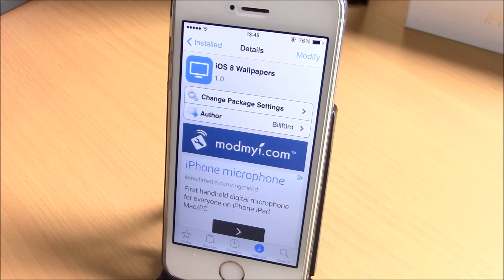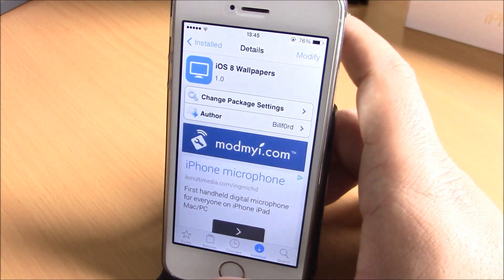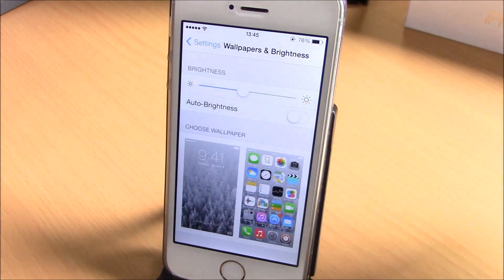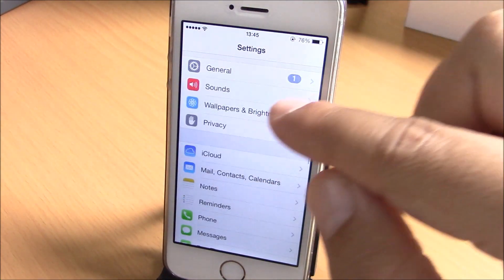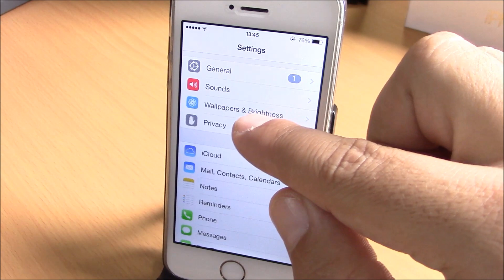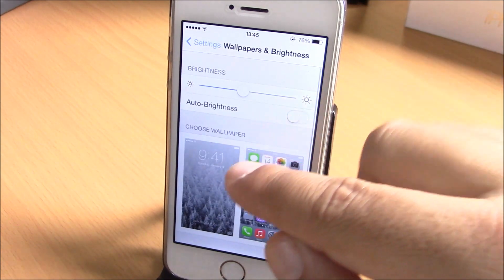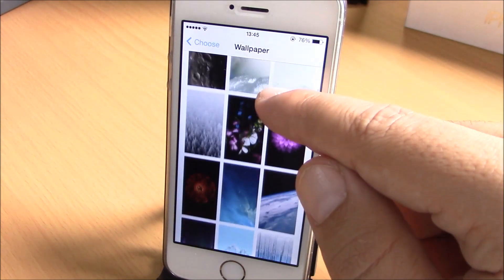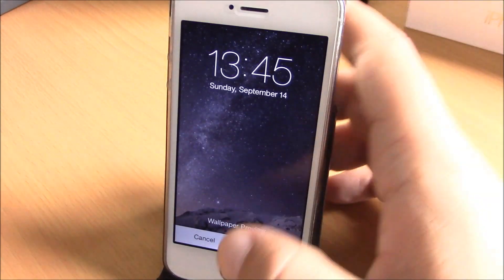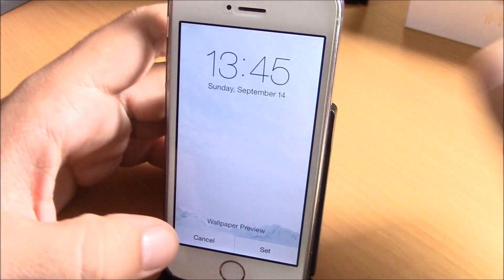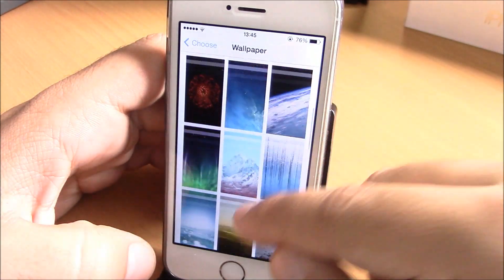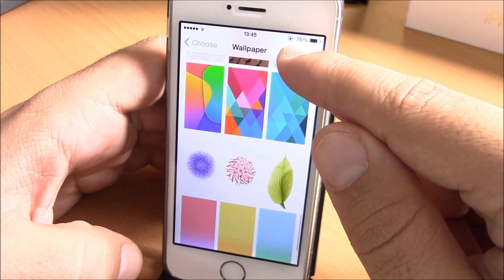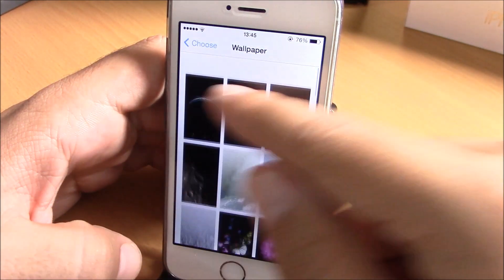All you have to do is install it, and then you will have all the iOS 8 new wallpapers on your settings. When you go to Settings > Wallpaper and Brightness, under Stills, you have all the new iOS 8 wallpapers right where the old iOS wallpapers are.